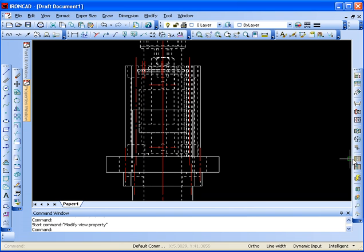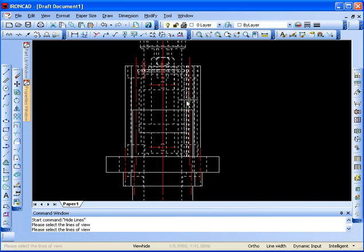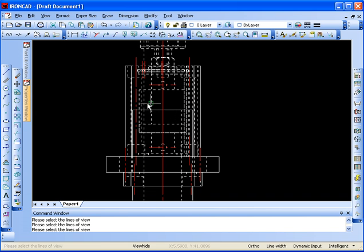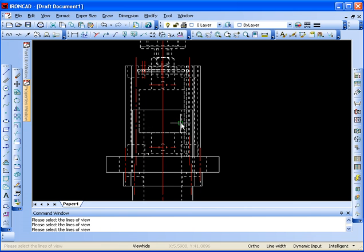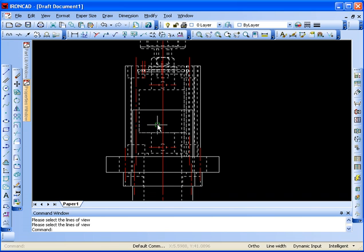So to do that, I'll just go in and click on my Hide Lines tool. And I can just start going in and hiding lines in the view. Quick and simple. Left mouse button continues the command. When I'm done, I can just click the right mouse button and we're finished.